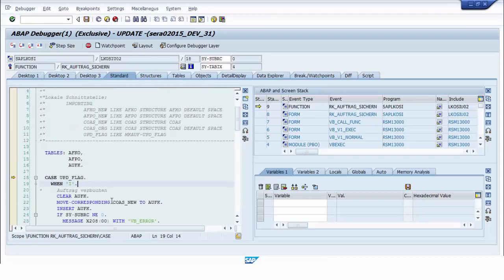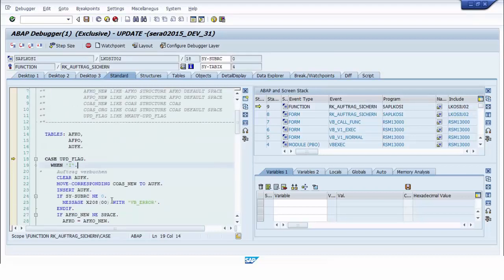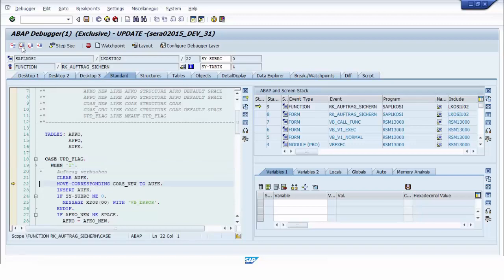We will force this update module to produce an error to show you how the express message is generated. In asynchronous database update, if one of the update modules has an error, all database changes will be cancelled. We force the SY-SUBRC field to become 4, meaning not successful, and then continue executing all the update modules.